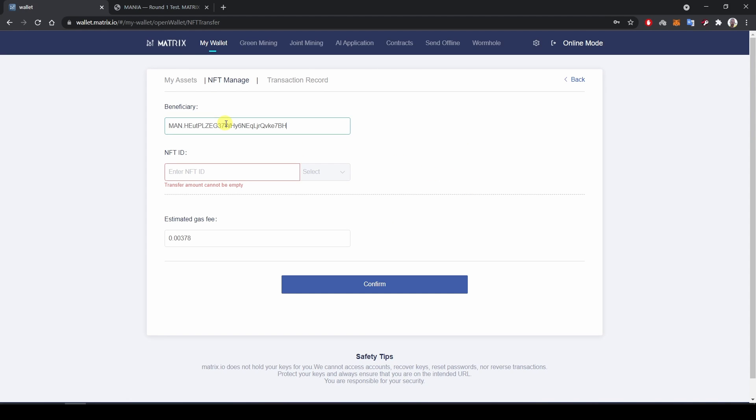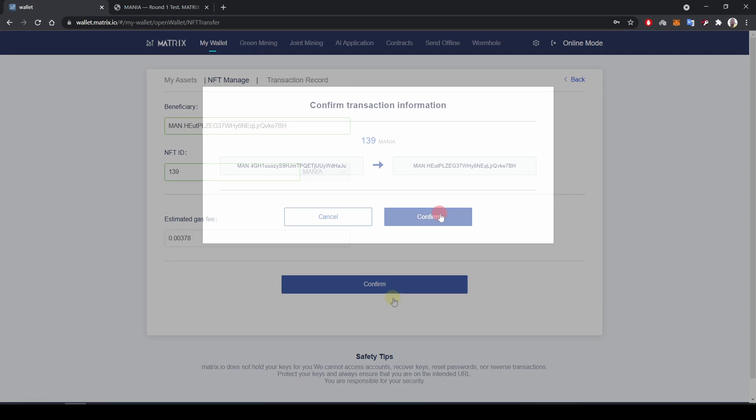So I paste the recipient address here. I enter the NFT ID over here, which is 139, and then I select MANIA over here. And now I can hit confirm.